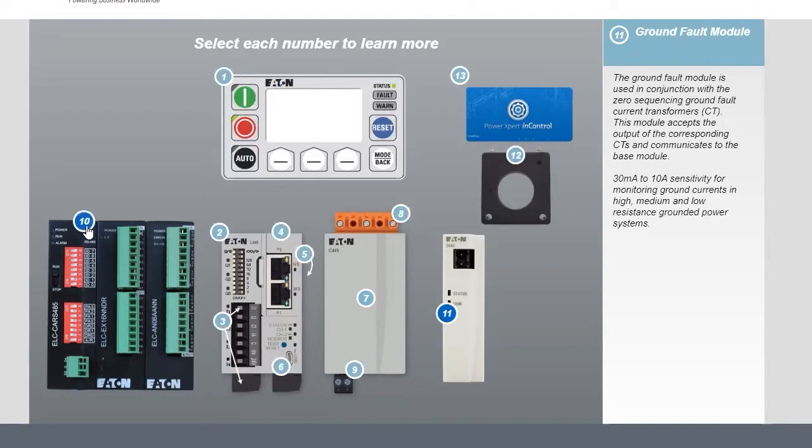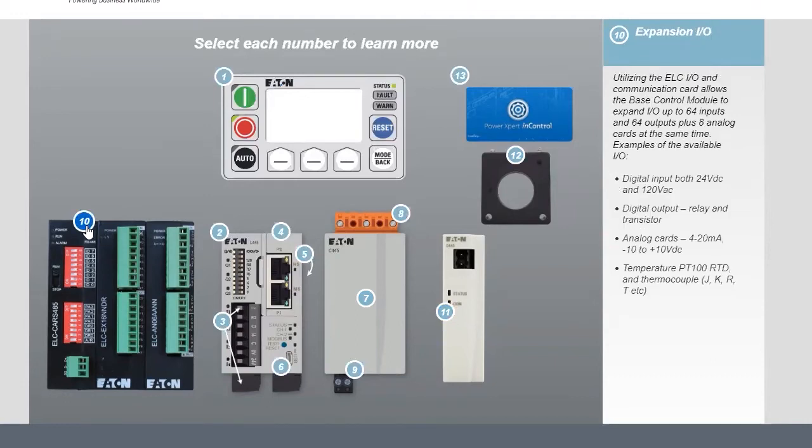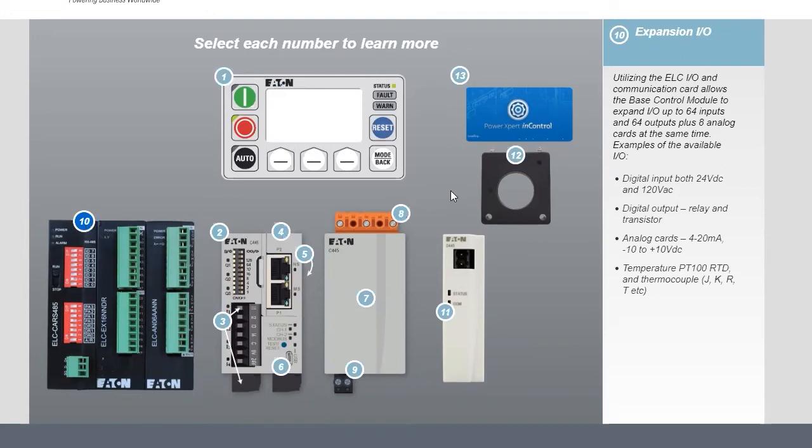There's also expansion IO that can be used up to 64 inputs, 64 outputs, as well as eight analog cards. So that is a good feature if the IO is needed.